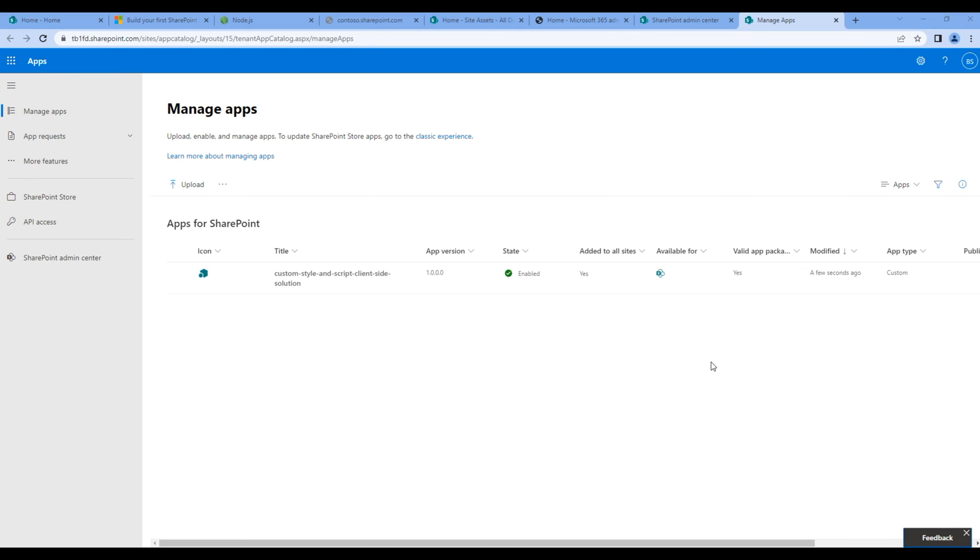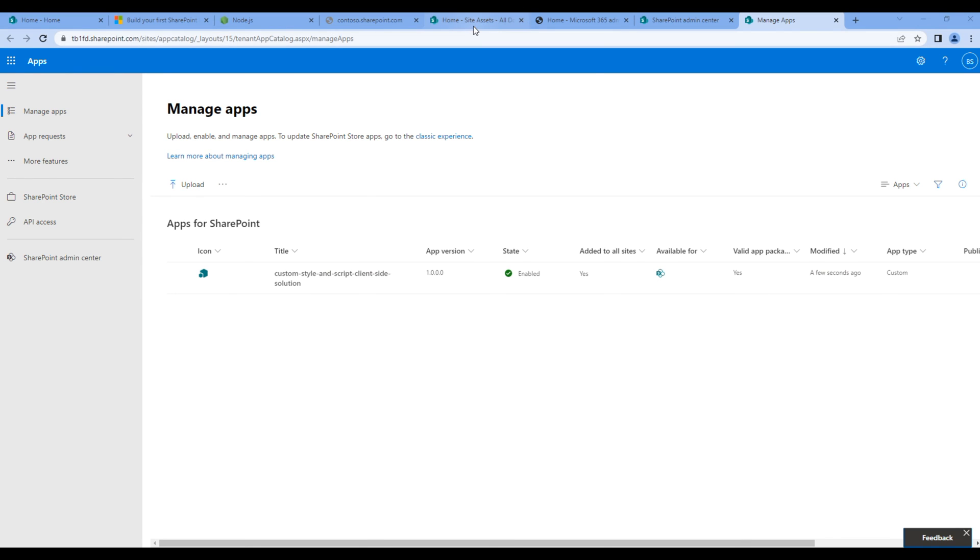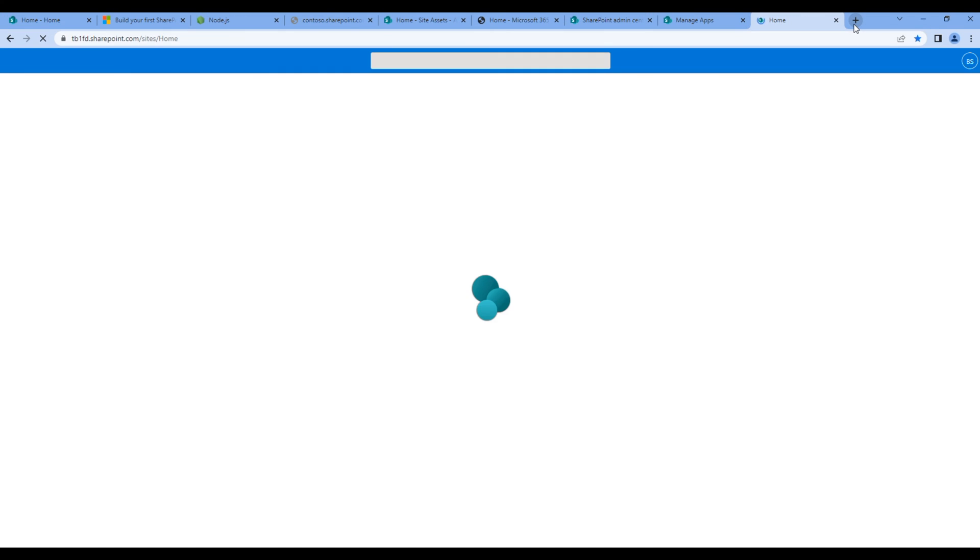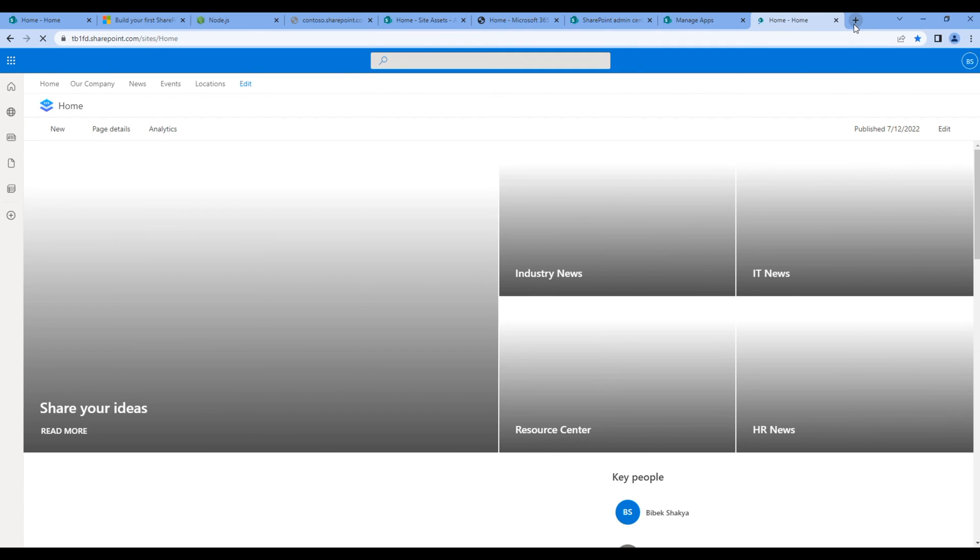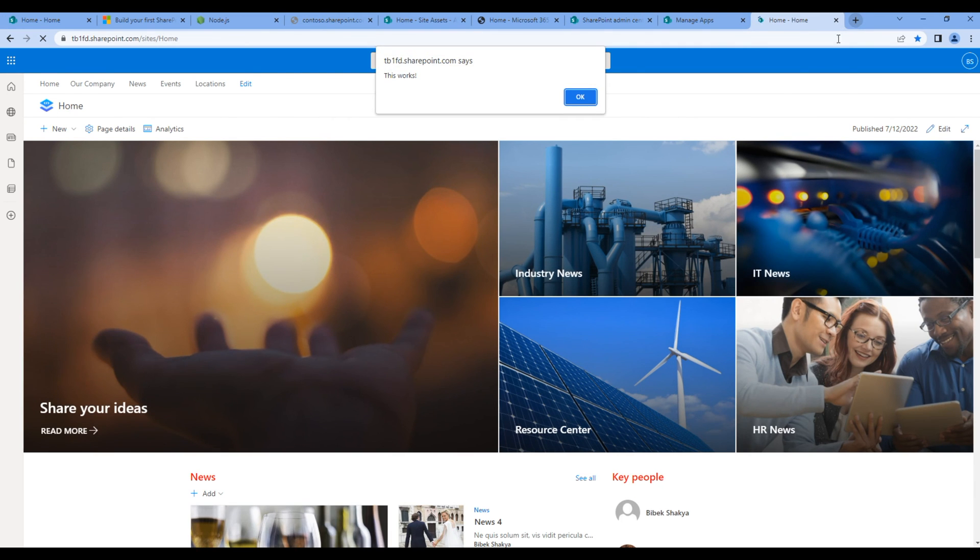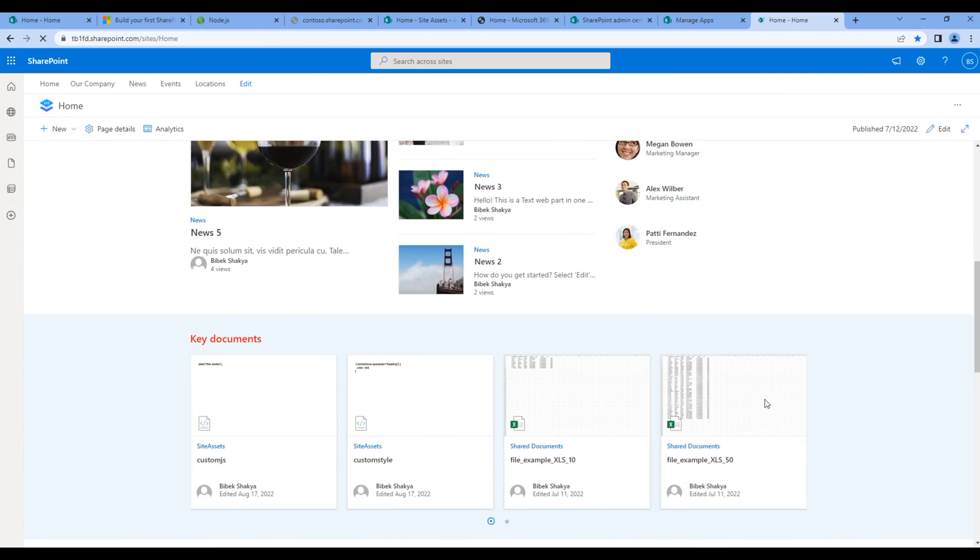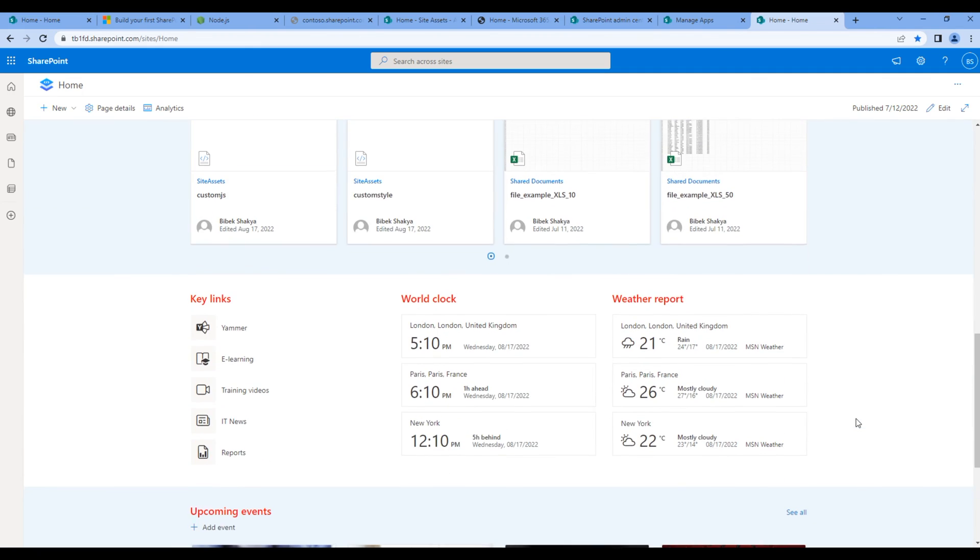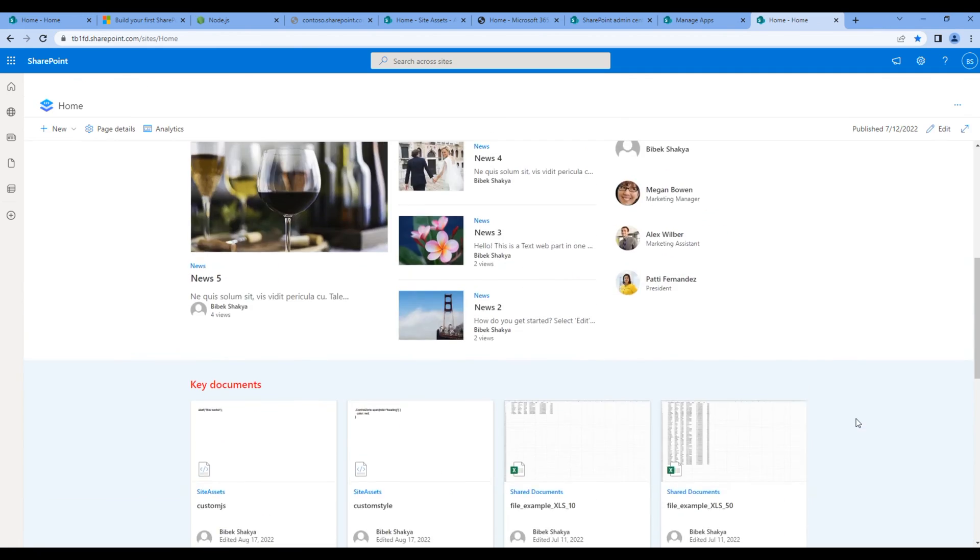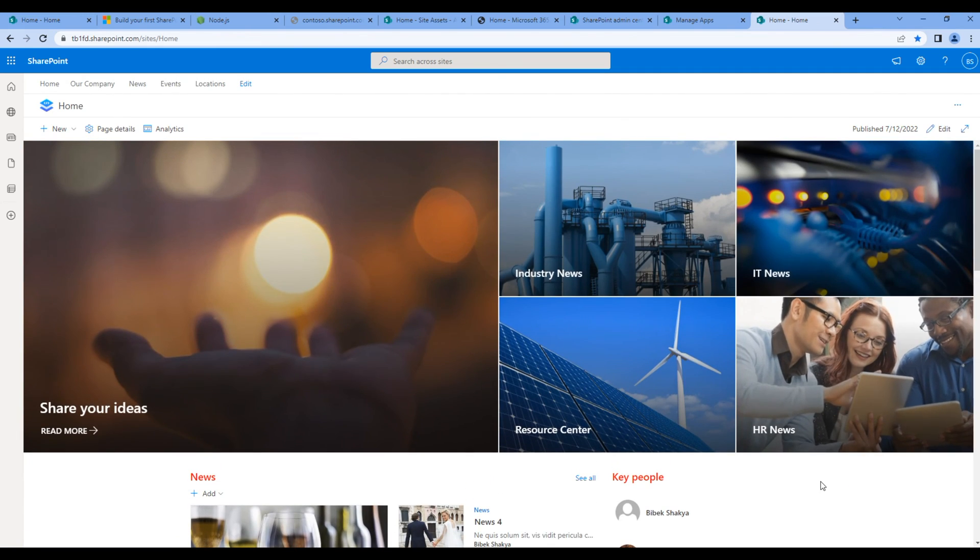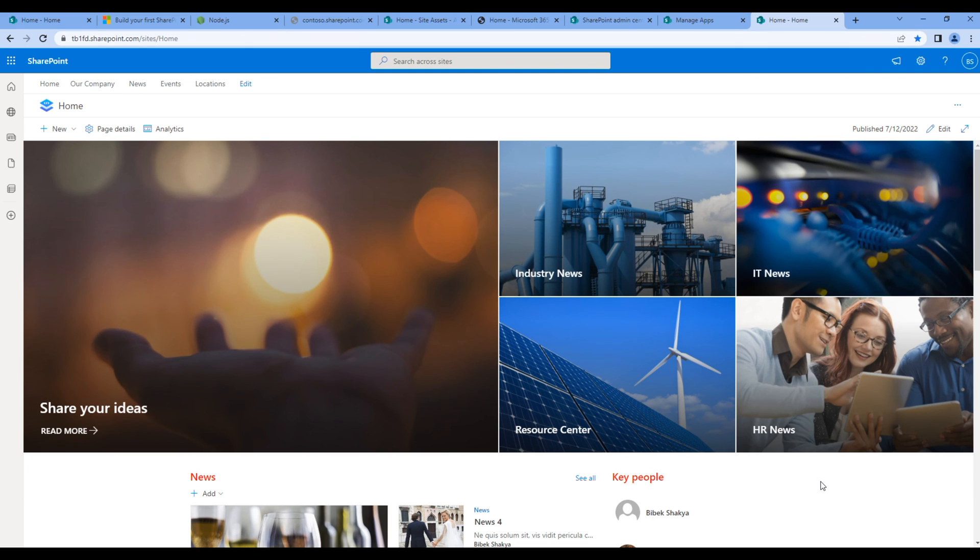Now if you open the home site, you should see both javascript and css is working.